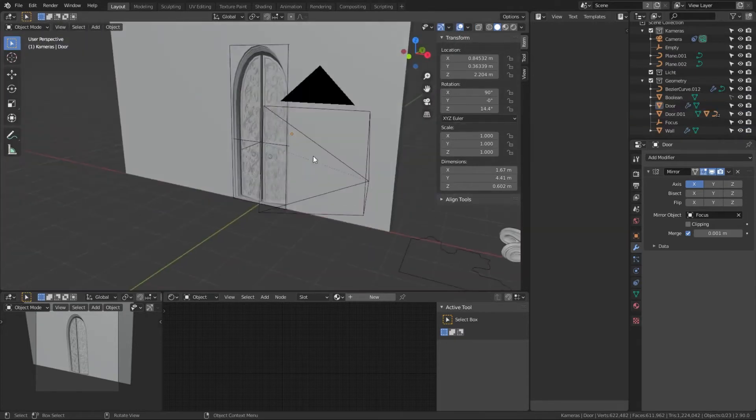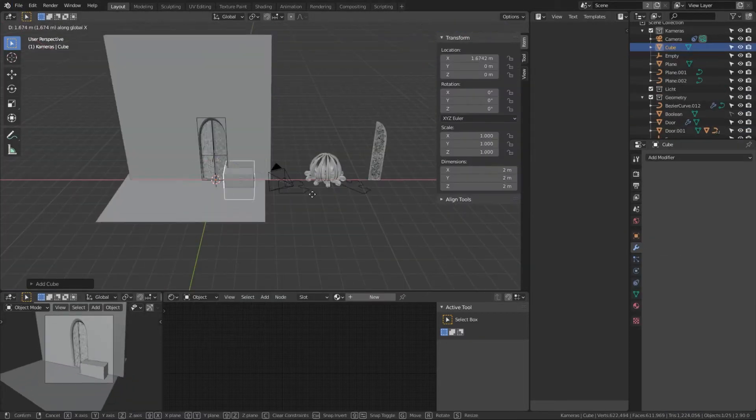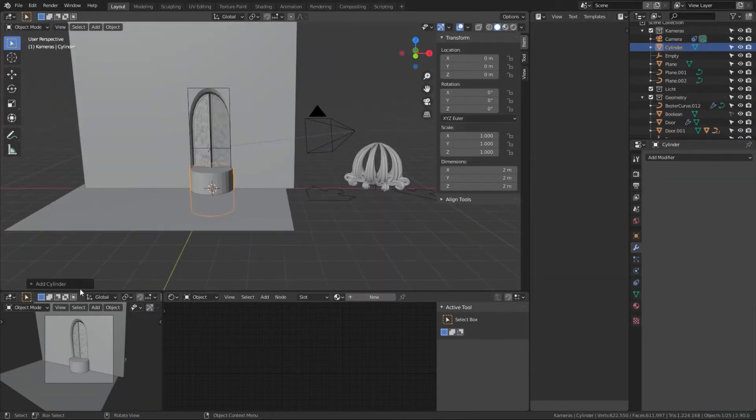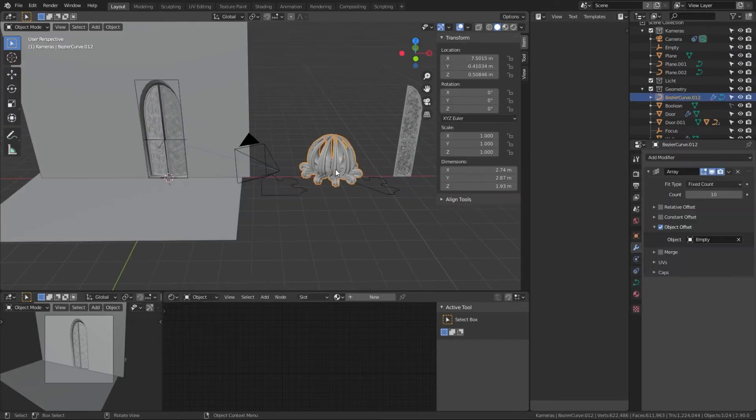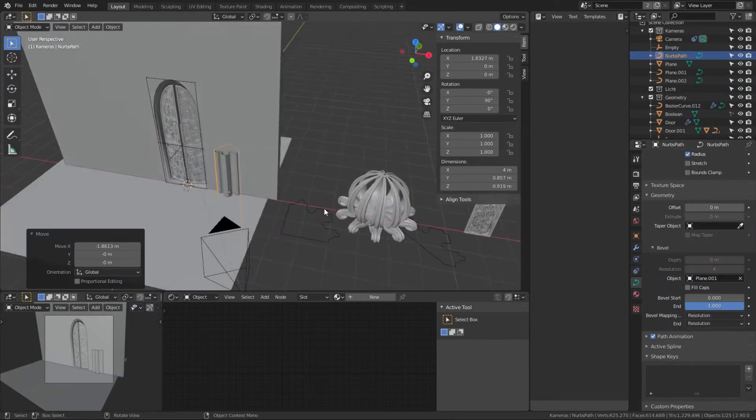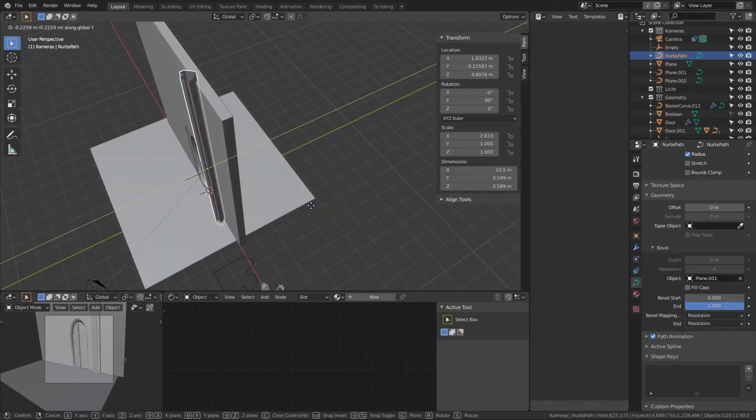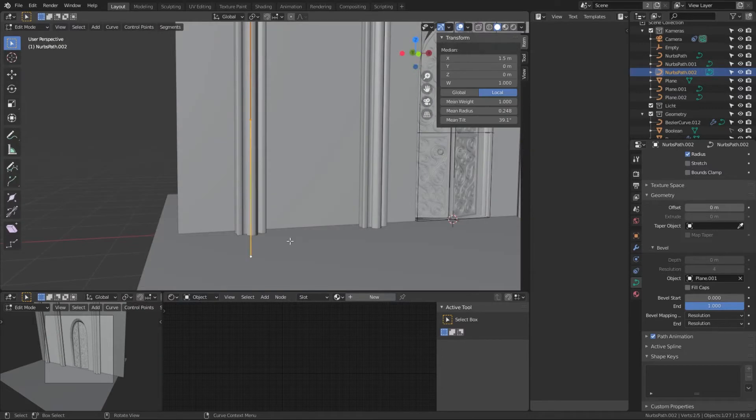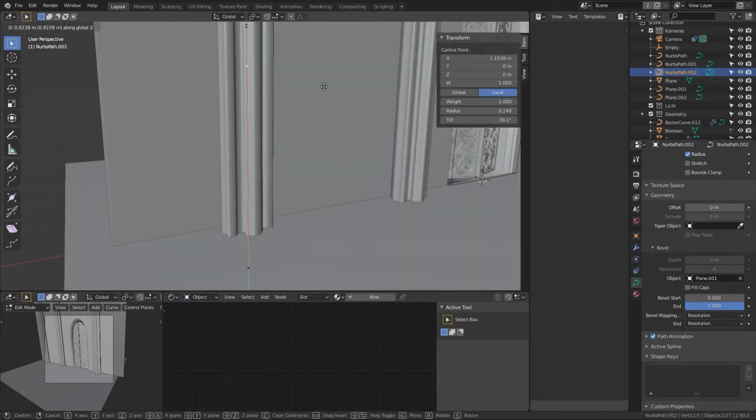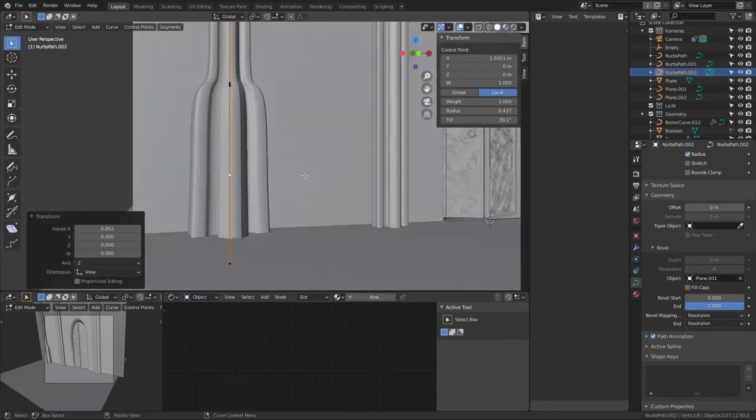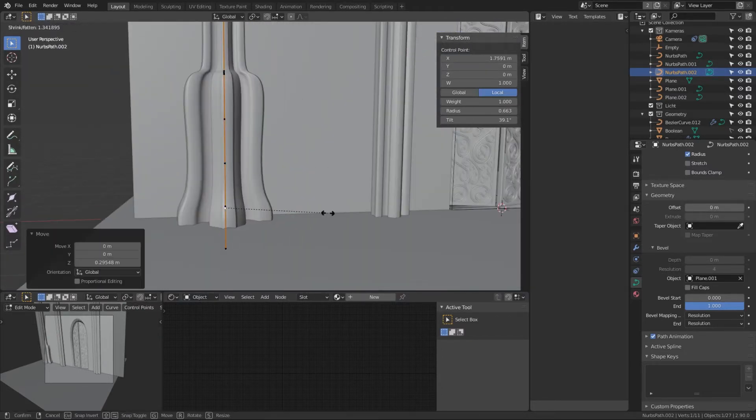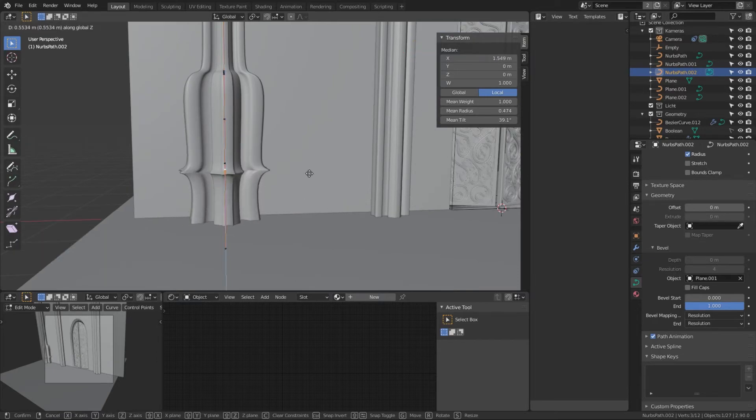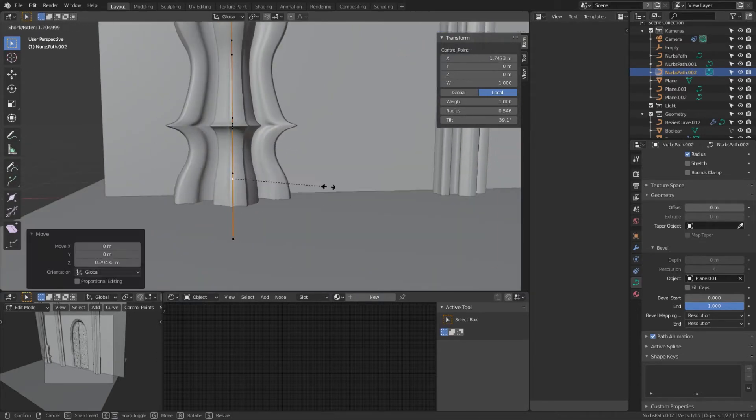to a mesh, joined everything into one object, and then used another empty to mirror the door to the other side as well. So I have two doors basically—one on one side and one on the other. I then used the same profile for pillars as well. I just formed them, but this one I used...